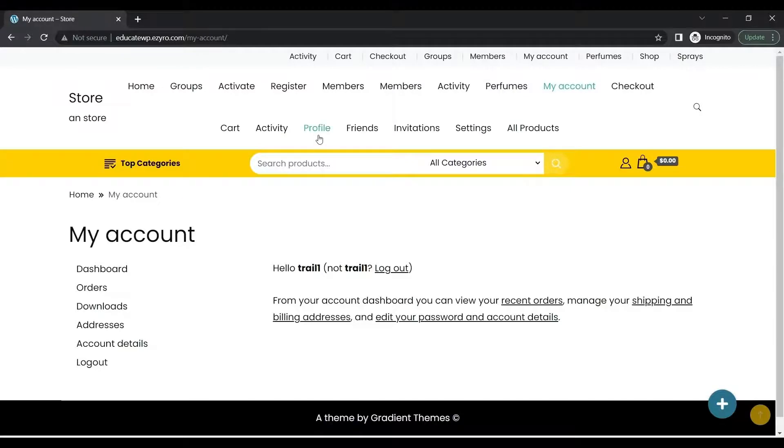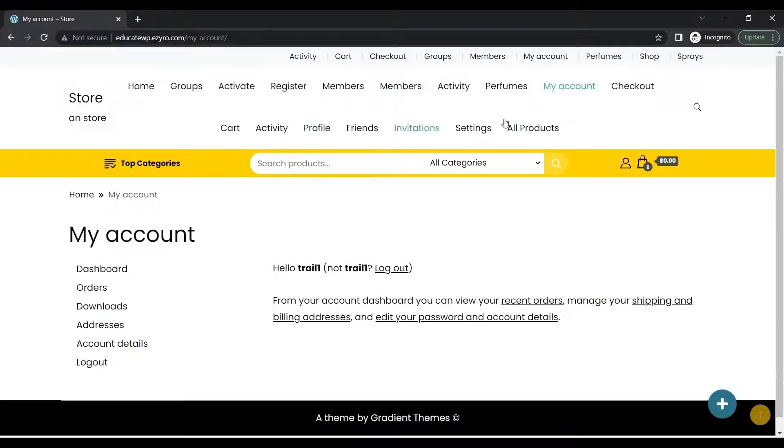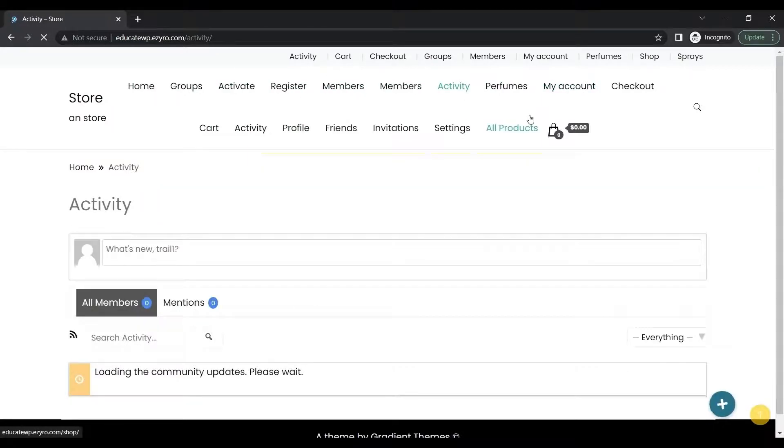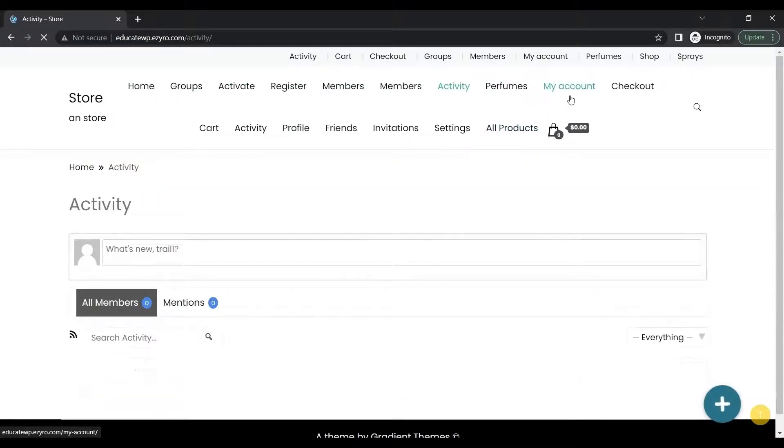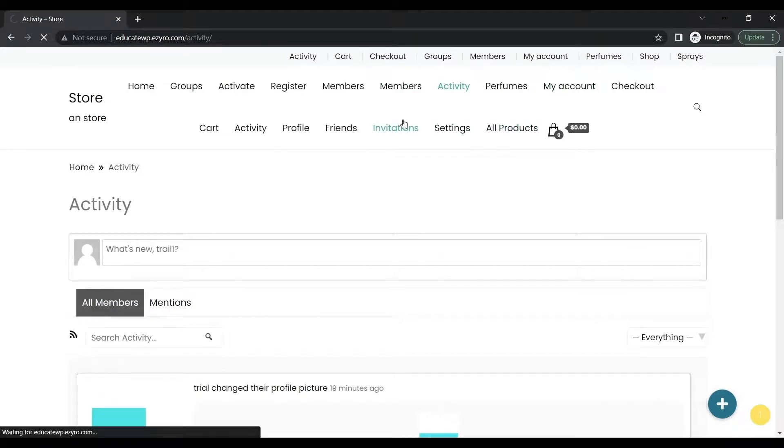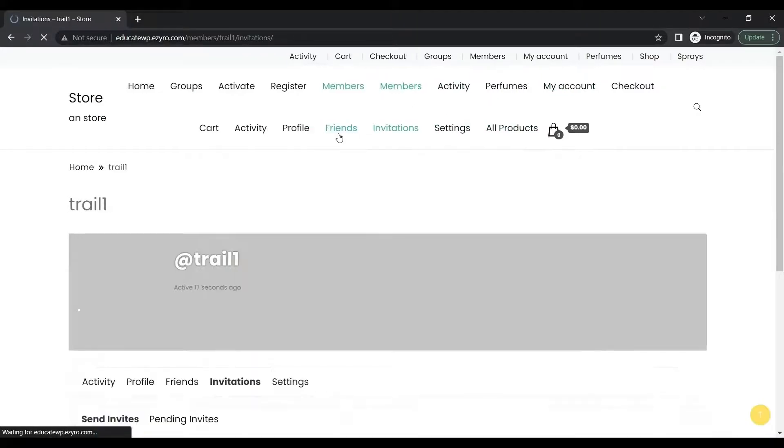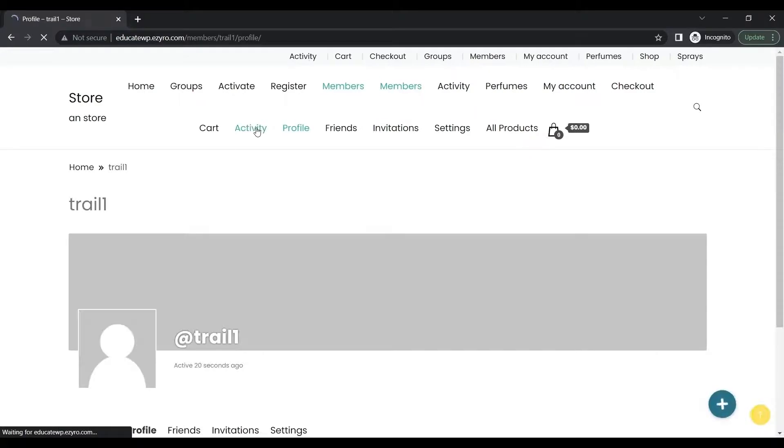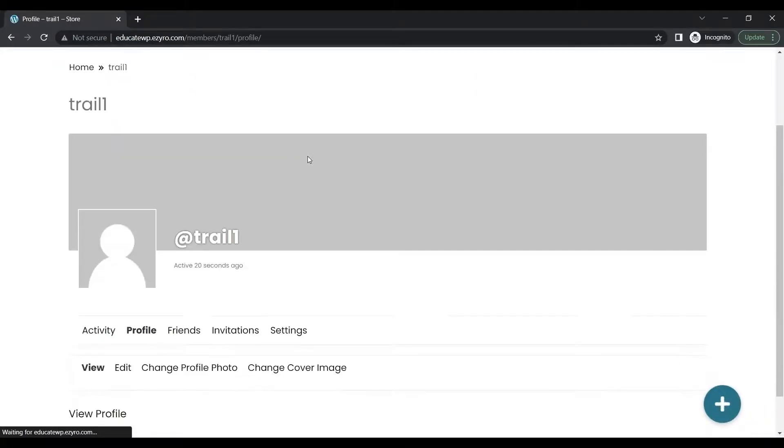Now as I have registered, I can see more of the menu options directly from here. I can see Invitations, Friends, My Profile, Activity, everything else. It is more easy to access.